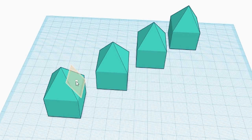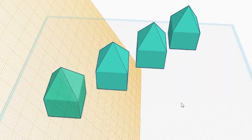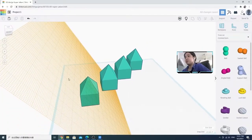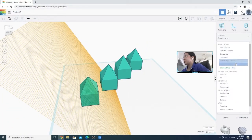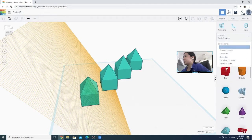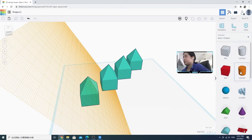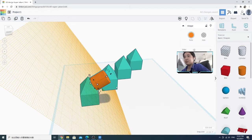Let's say I want to go to this side. So I can click on it — this creates a temporary work plane. Let's say I want to add something here, so I can place it here and then rotate it a bit.